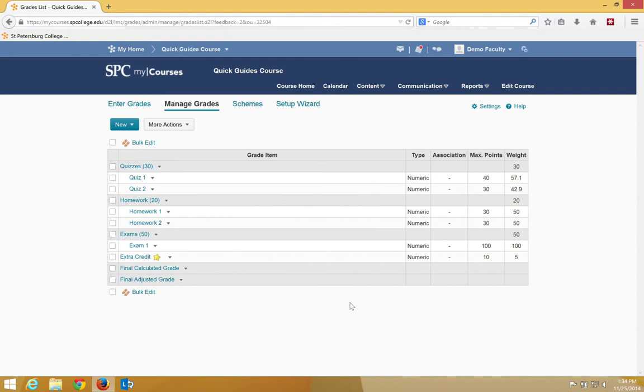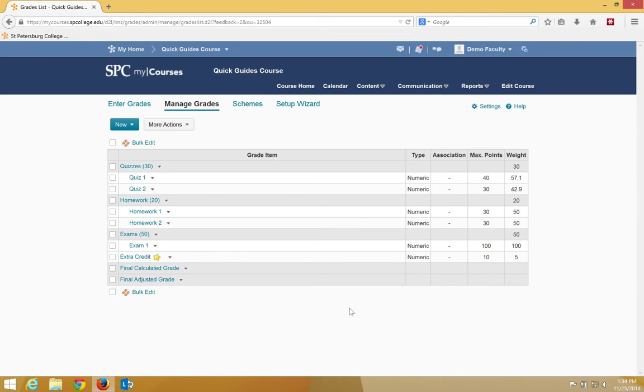If you decide to add a bonus item that is not within a category for the weighted gradebook, it is very important that you pay attention to the weight of the bonus item. The number of points for the bonus item will not affect the final calculated grade, so it doesn't matter how many maximum points you give. What will affect the final grade is the weight.